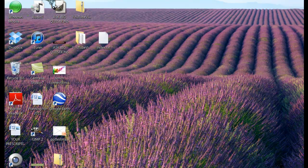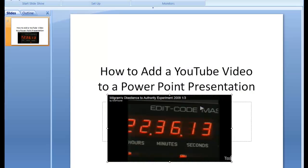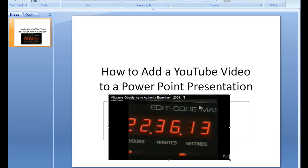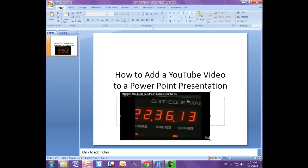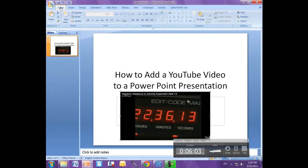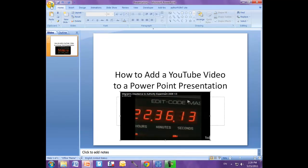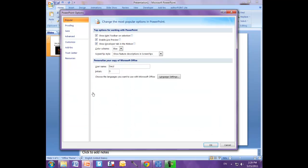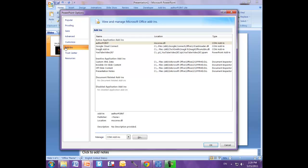So navigate back over to your PowerPoint presentation and back over to home. And click on the Office button. Come down to PowerPoint options. And over here you see add-ins. Click on the add-ins.